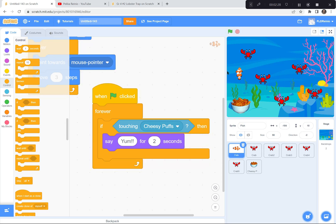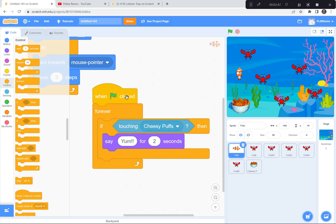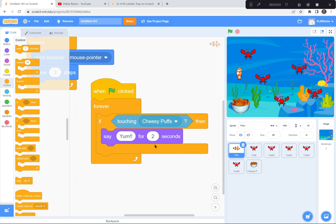I'm going to pause for a minute. Go get another sprite — you could put cheesy puffs here or a taco or bananas. Then code the fish so that when the green flag is clicked, the computer is forever checking to see if it's touching the cheesy puffs, and if so, have the fish say yum for two seconds. If you get stuck, please take a look at my code. When you're ready for the next part, I'll be here waiting.